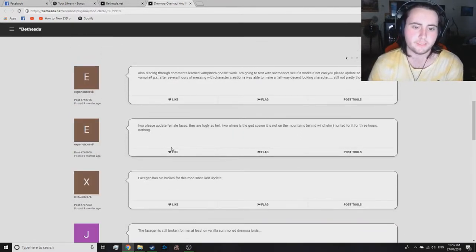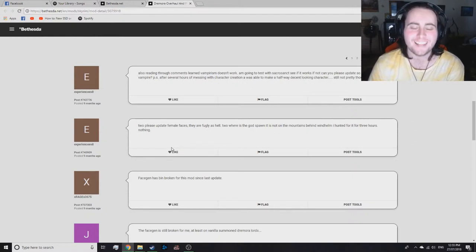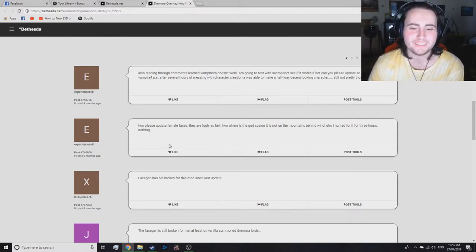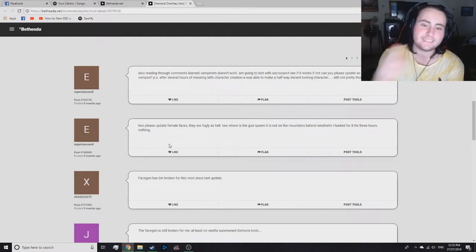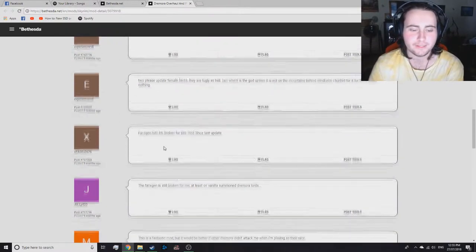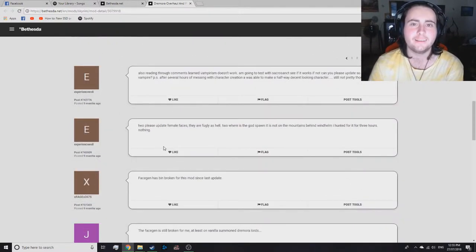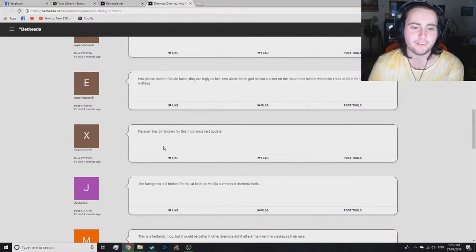Two, please update female faces. They are fugly as hell. They are meant to be fugly as hell. They're Dremoras. Their faces are meant to be like, like ugly. They're not meant to be... I don't know. I don't know what to do there.